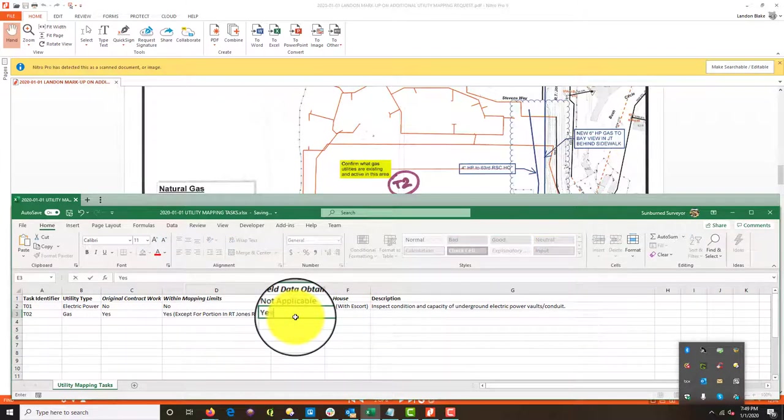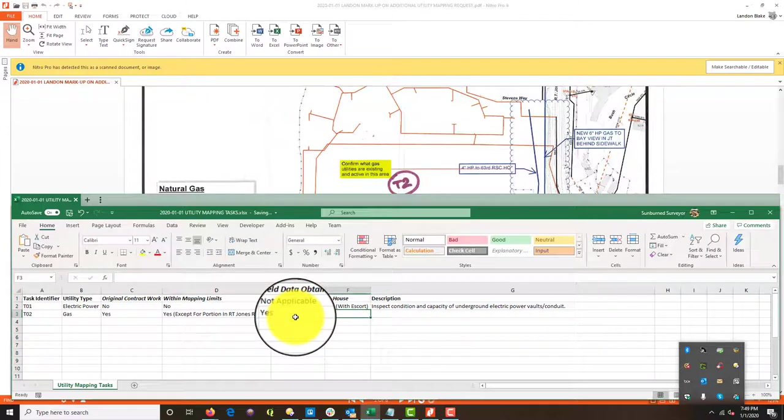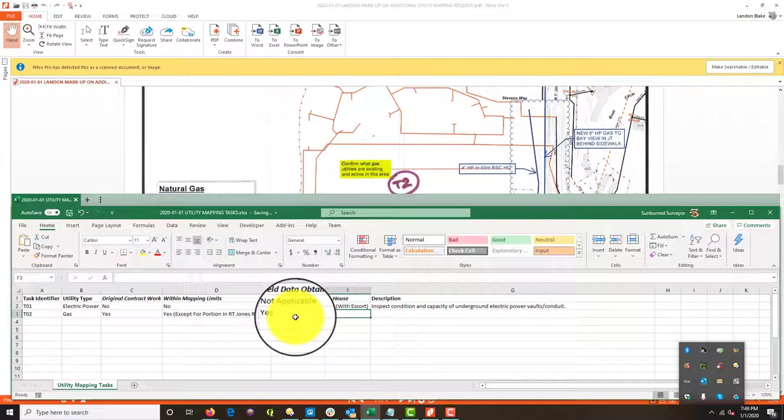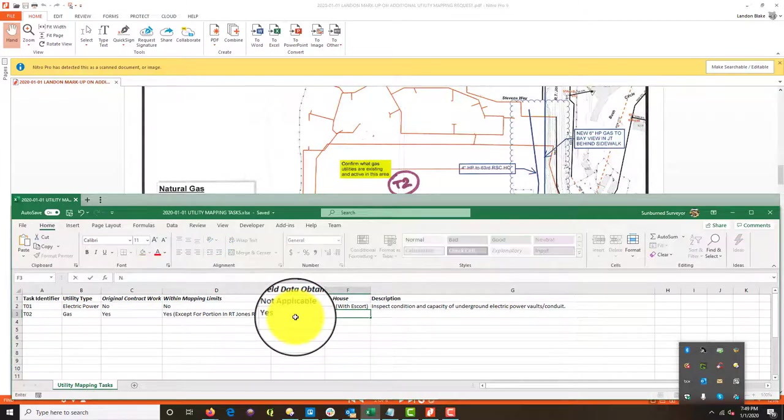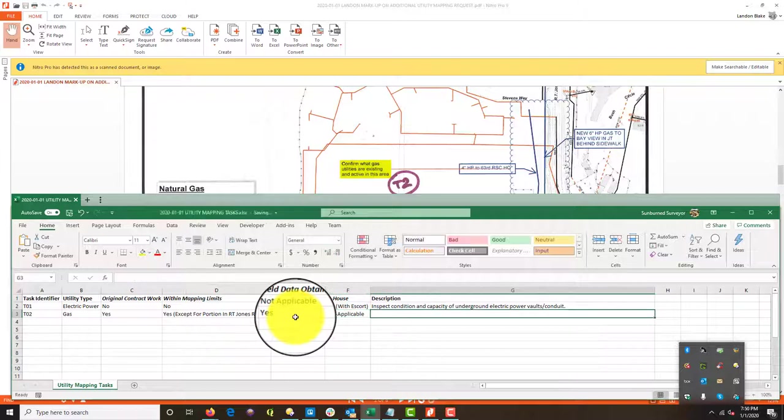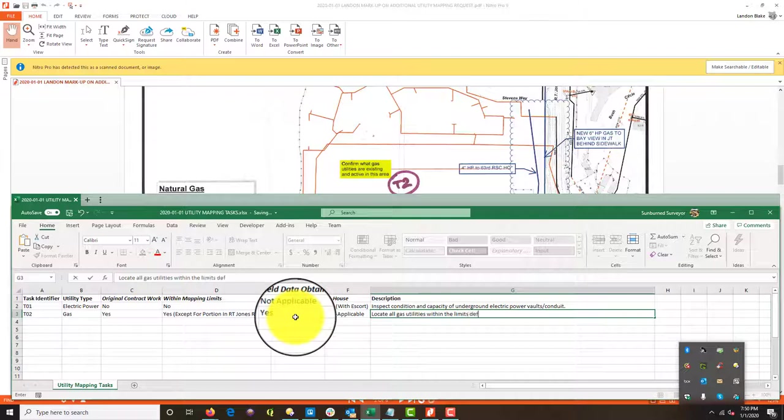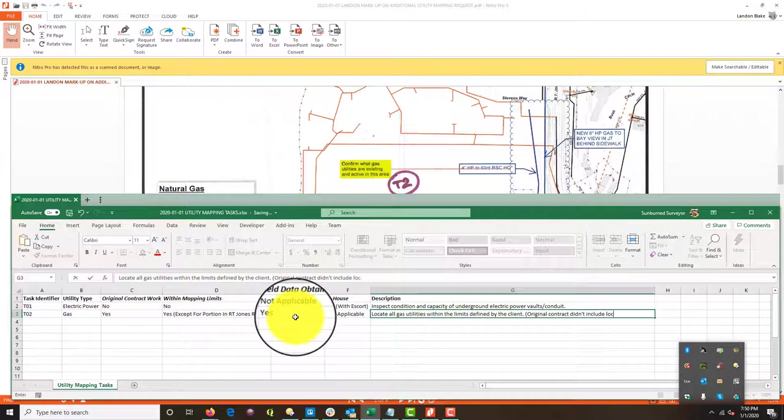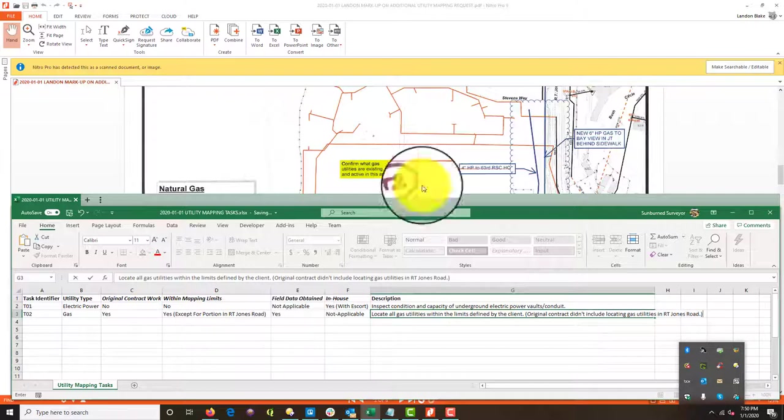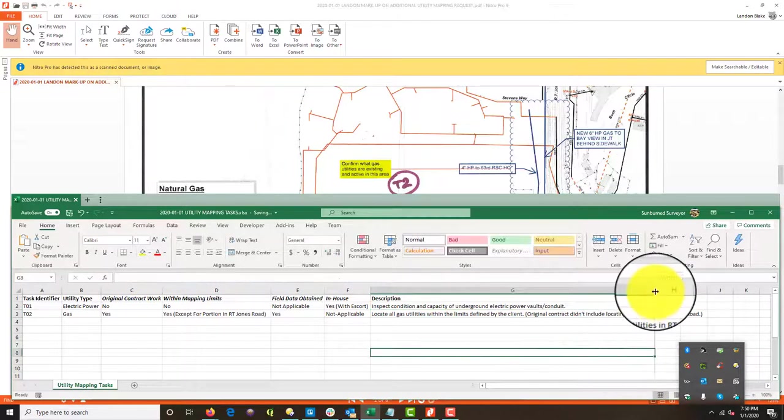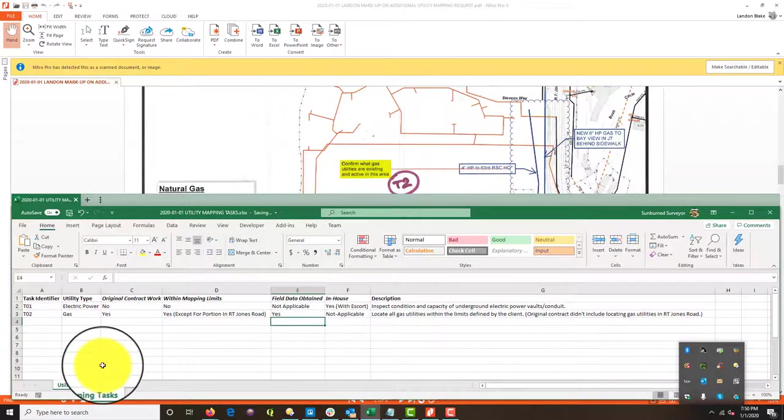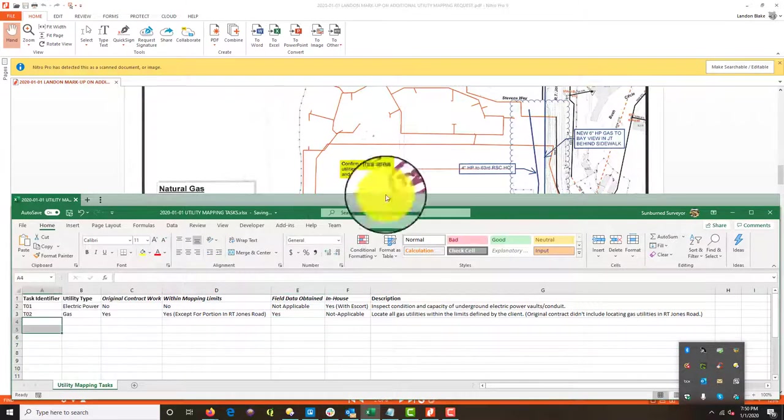And field data was obtained. We're going to double check on this, but I'm pretty sure the answer is yes. So this is data we already have. And either they don't know where to find it or we didn't send it to him. I'm pretty sure we sent it to him. So we just need to help them. We just need to help them find that data, but we have it. We should have it. And is it in house? Can we do it in house? I'm going to say not applicable cause we've already got the data. Okay. And so description is just going to be locate all gas utilities within the limits defined by the client. Okay. And I'm just going to put a note here. Original contract didn't include locating gas utilities in RT Jones road. And the reason that's important is of course that might require traffic control depending on the road and how busy it is and what time we're out there.